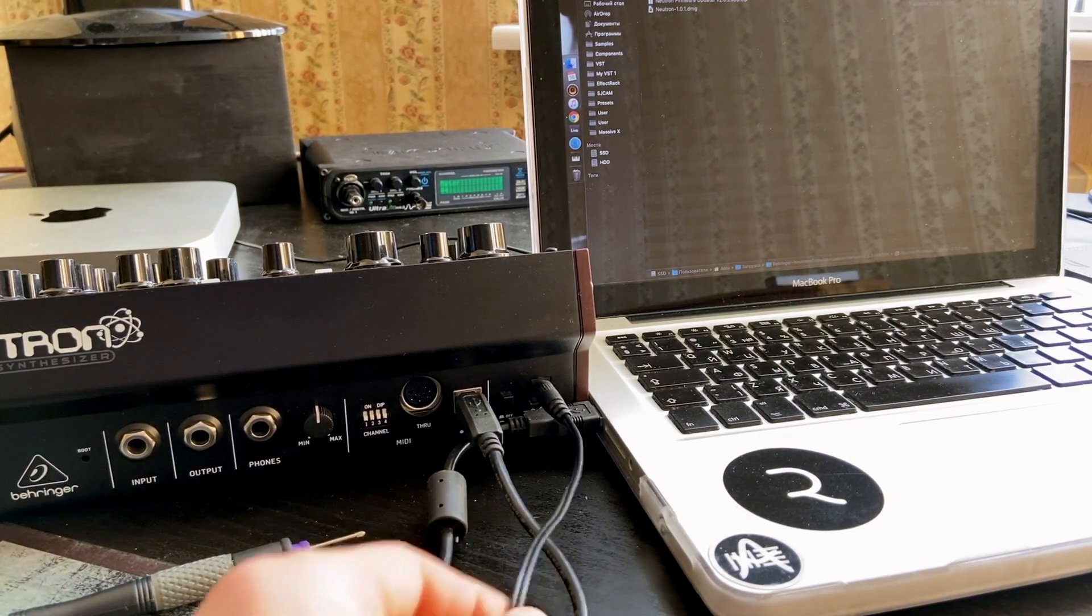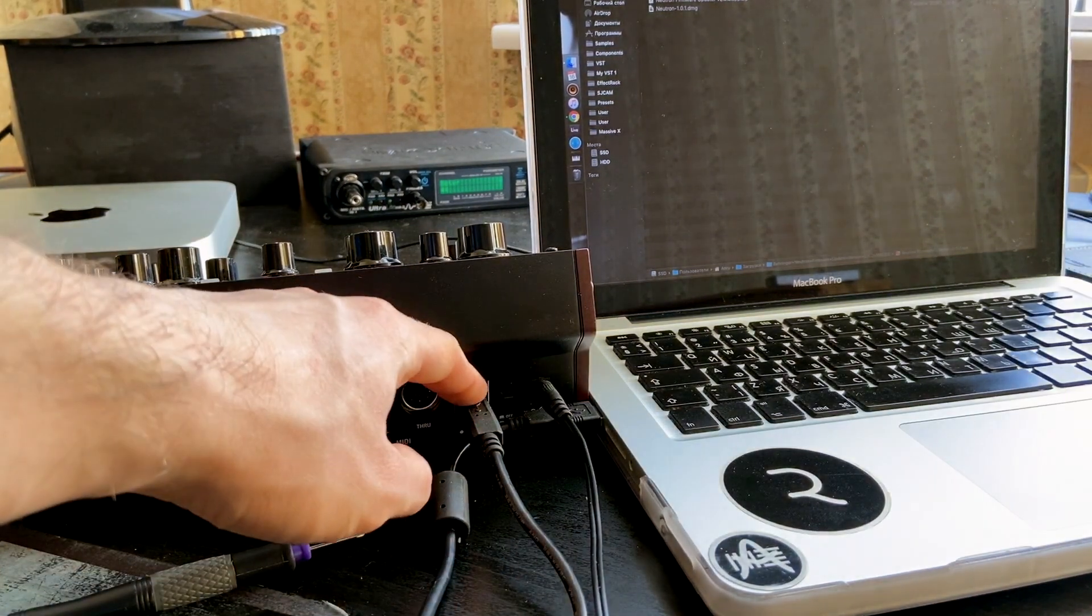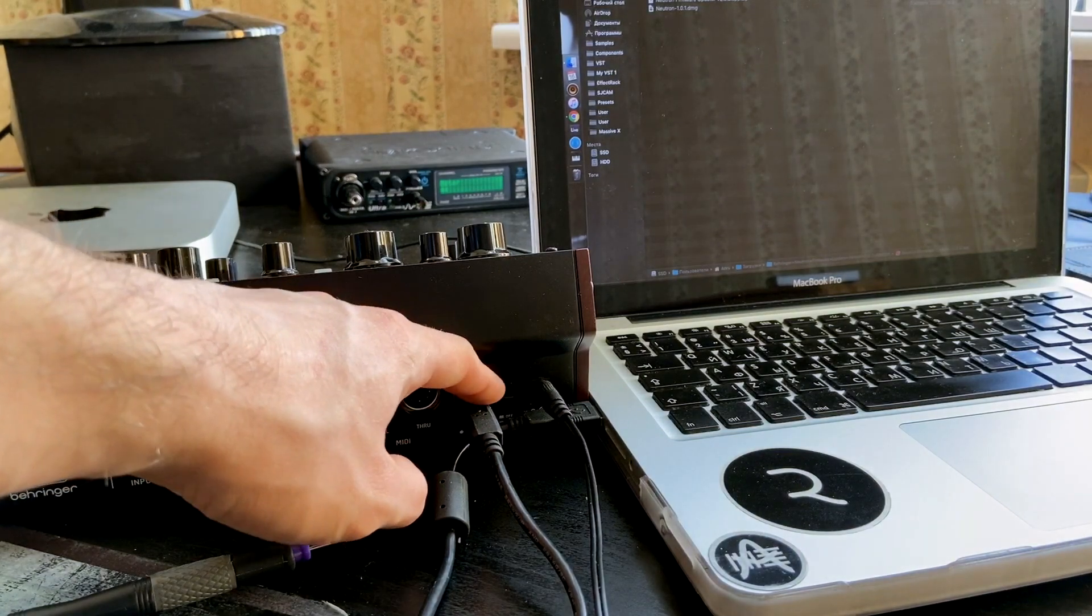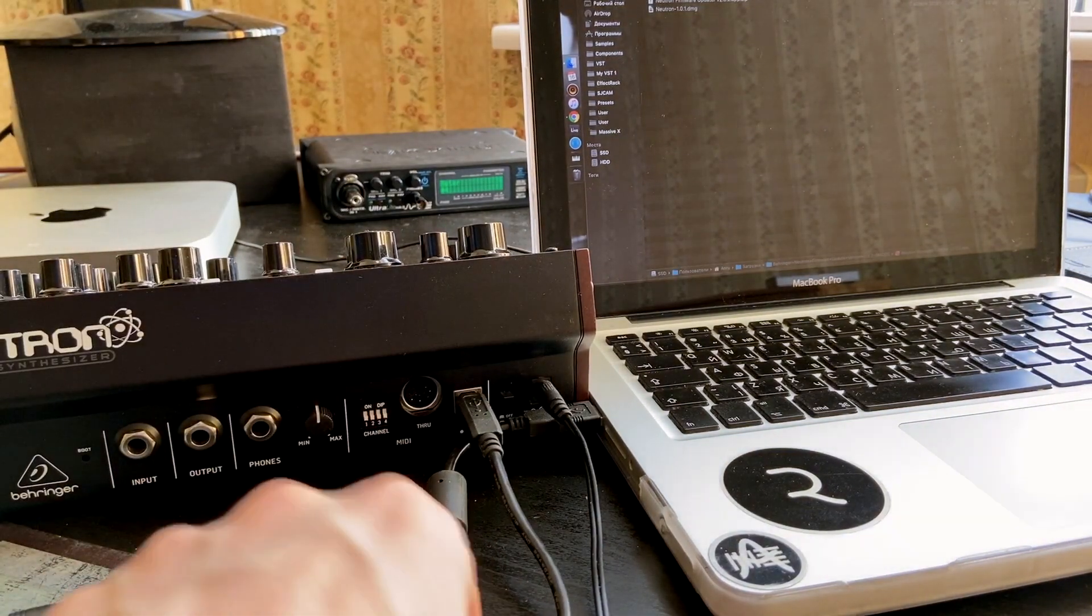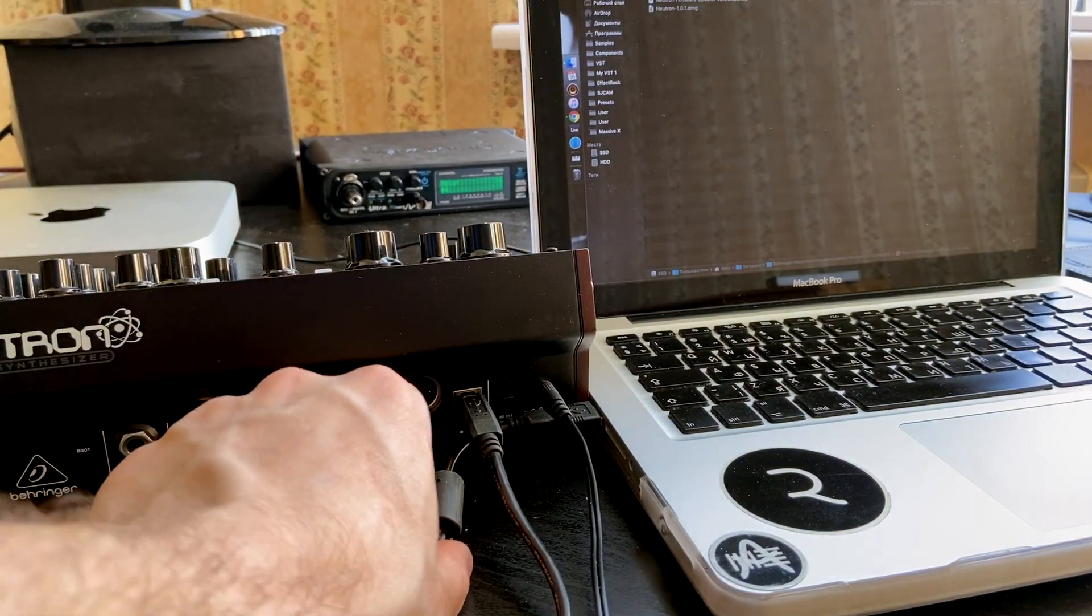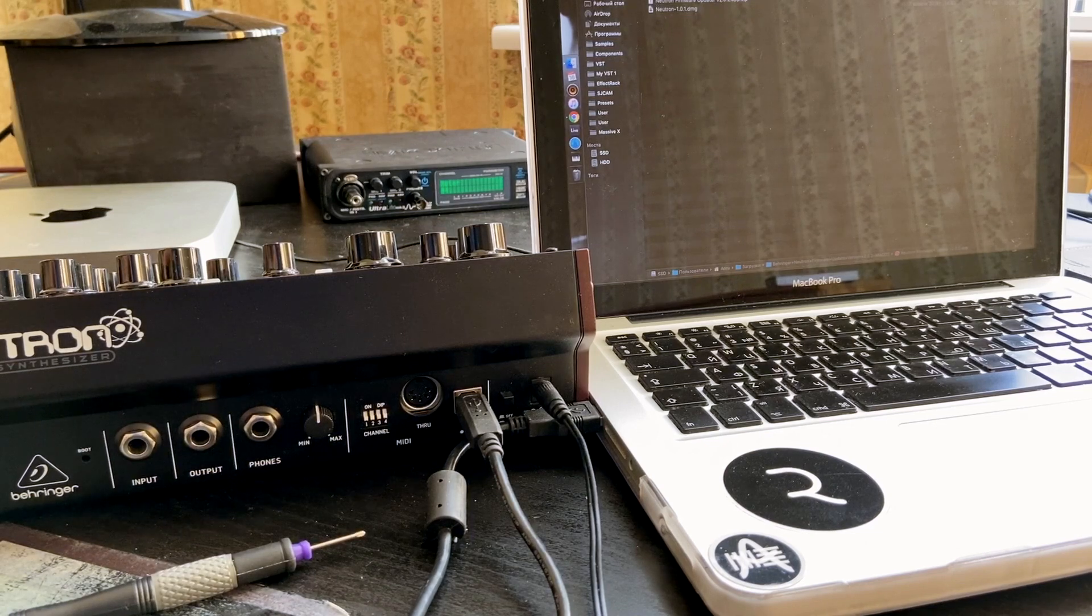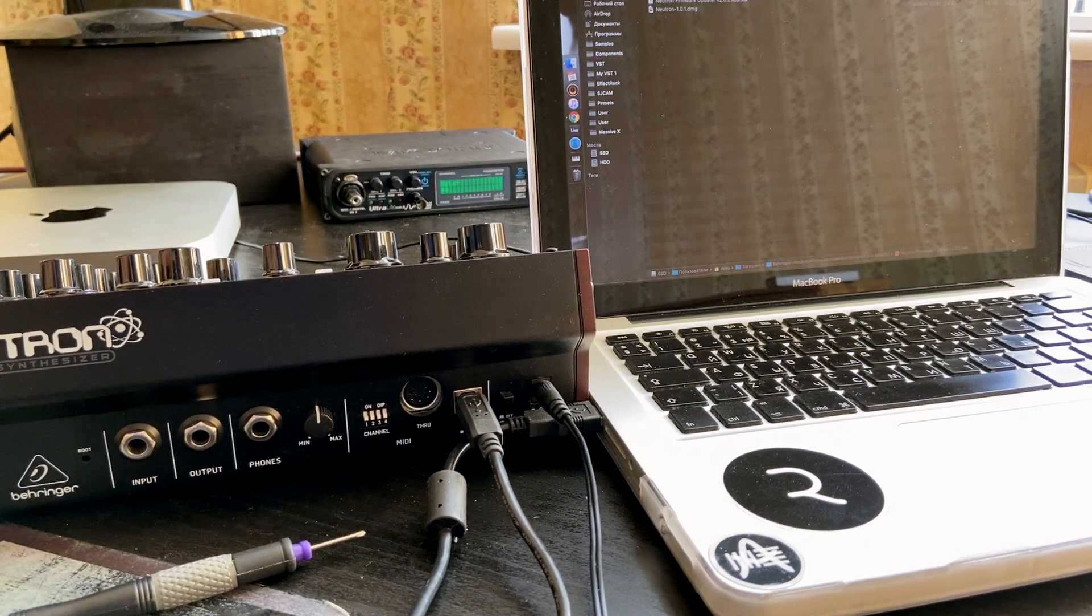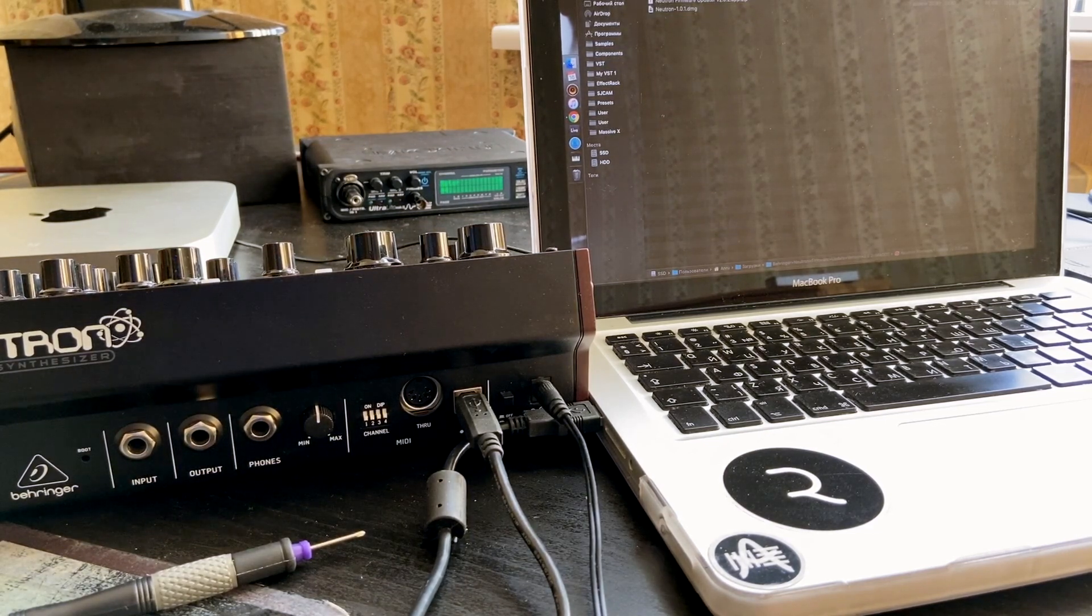Make sure you connected power supply, but at this moment don't turn it on. Then USB is connected to your computer. Also make sure nothing is connected to MIDI in. And then let's start.